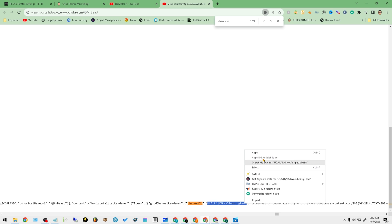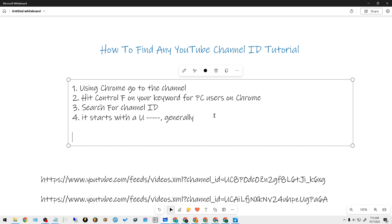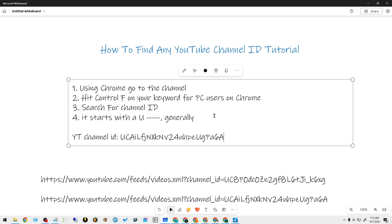As you can see here, you have 'channel ID' — and then here it is. It starts with a U. So what we'll want to do is we will go ahead and just bring this over. As you can see here, this YouTube channel ID is right here.